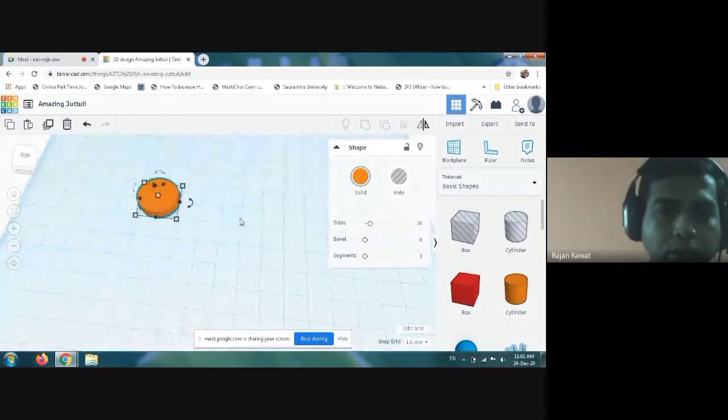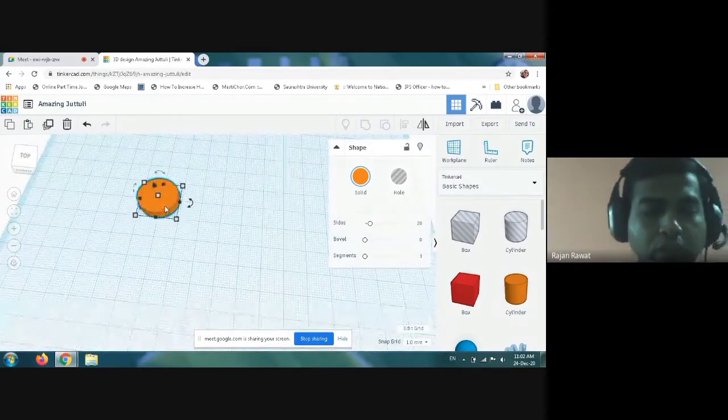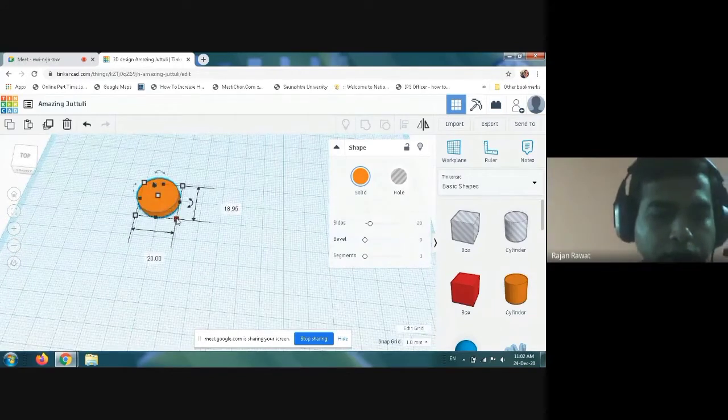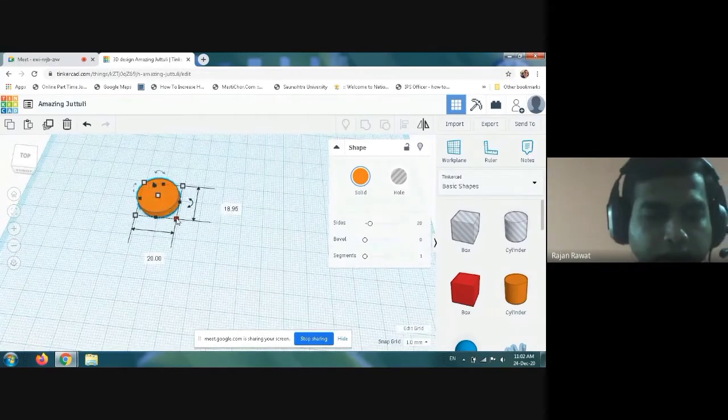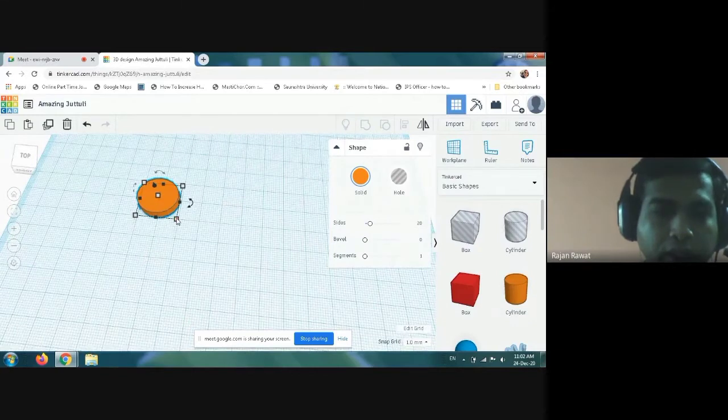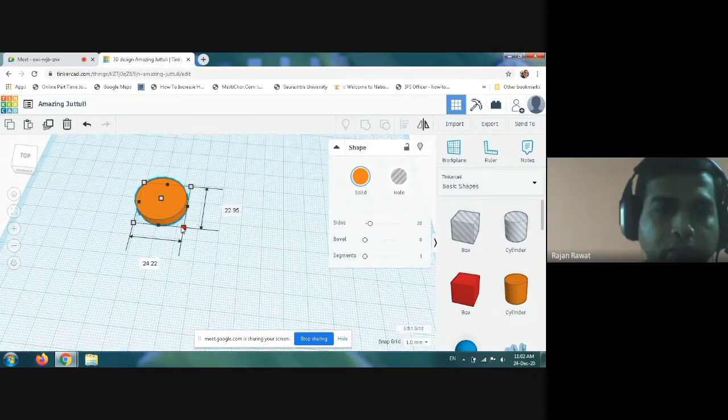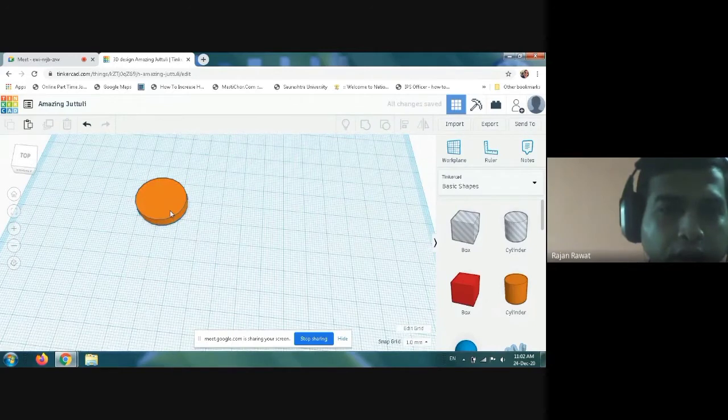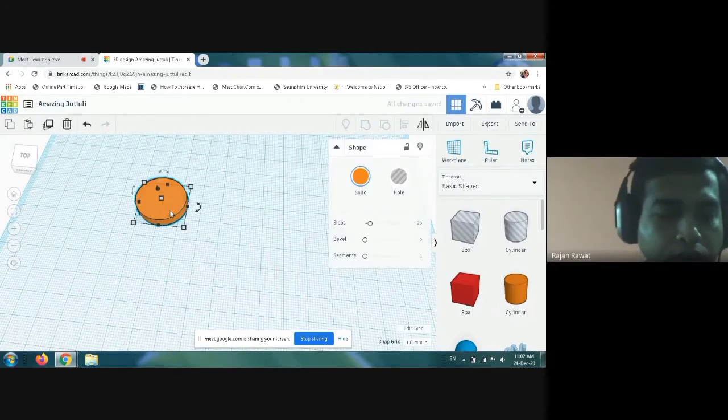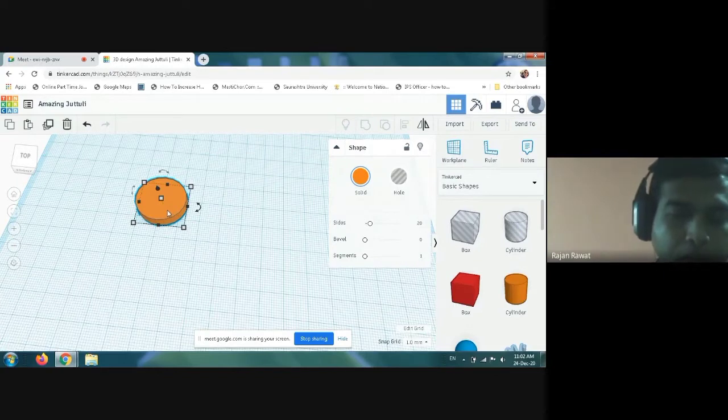If you want, you can change the size of it by pressing the shift button and dragging. Now you have to make three similar sizes. For that, you will just click Ctrl+D two times and then take out one of the circles from it.